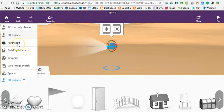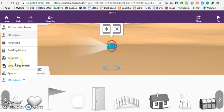Purchase is where you will find what you purchased. At this point you will have nothing purchased, but you do have 50 credits that you can use with the free account. Building blocks, graphics, web image search, those are all options you can click on and use.